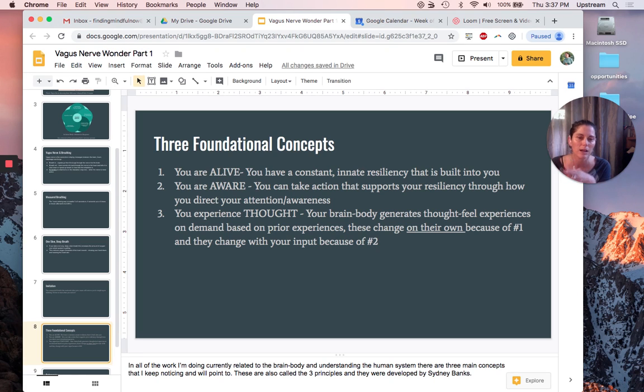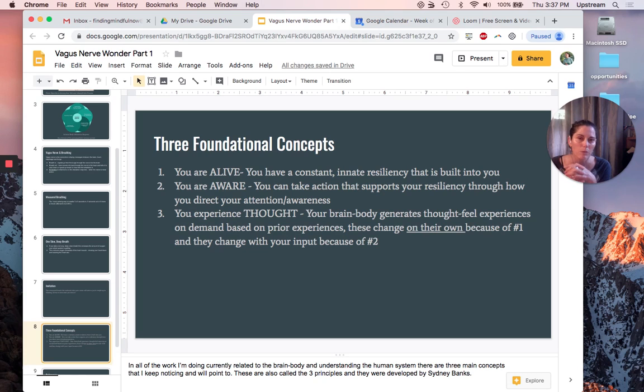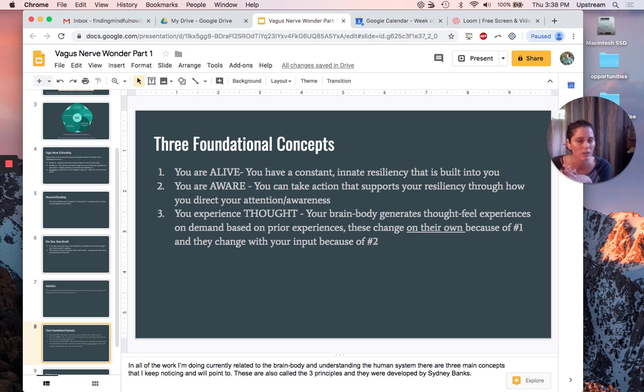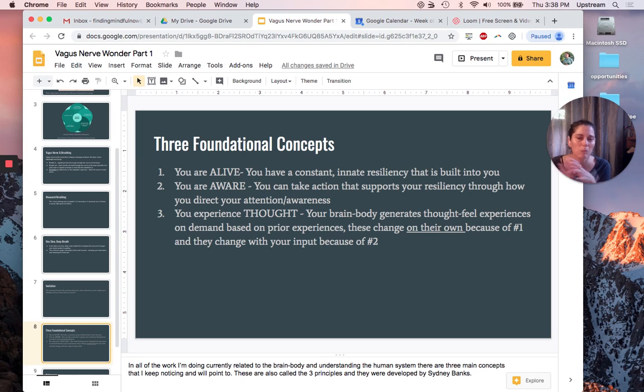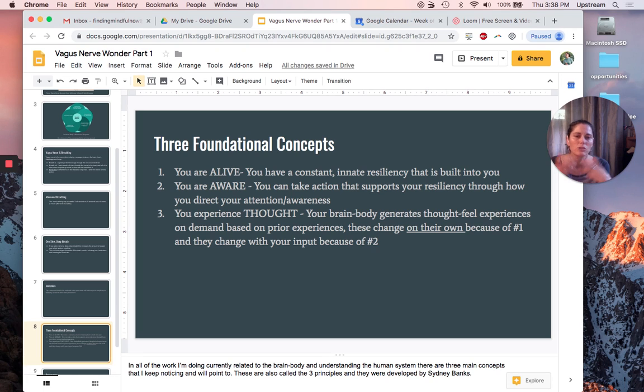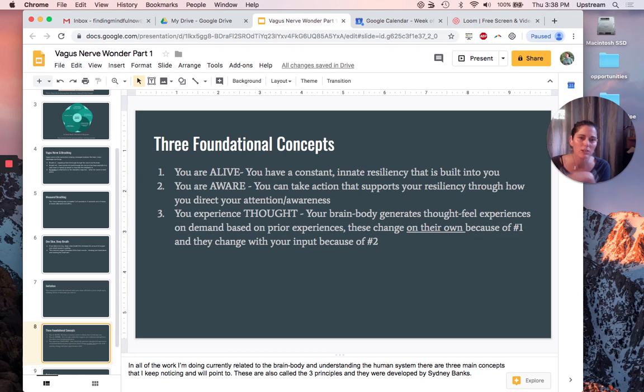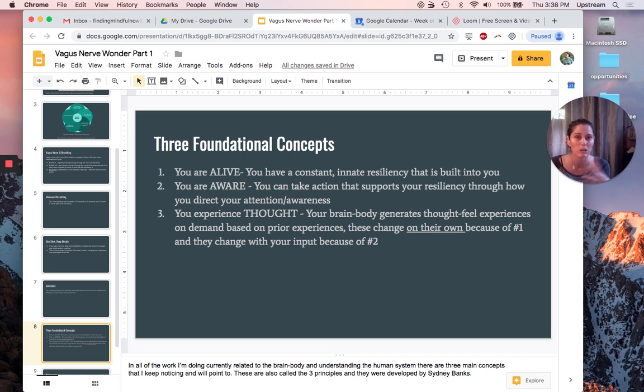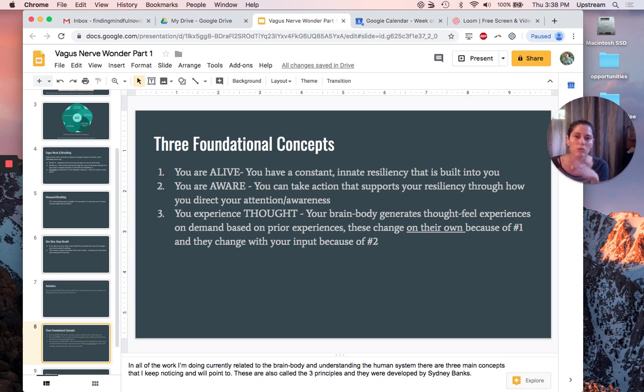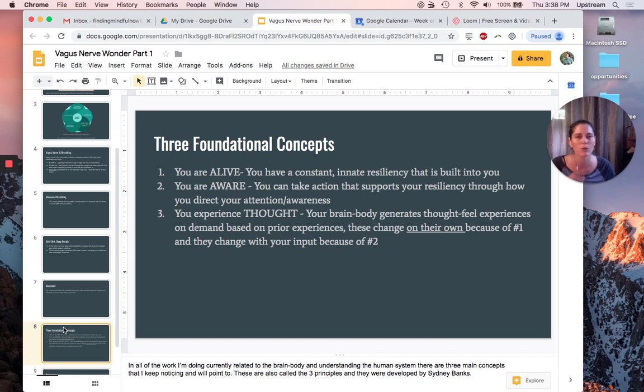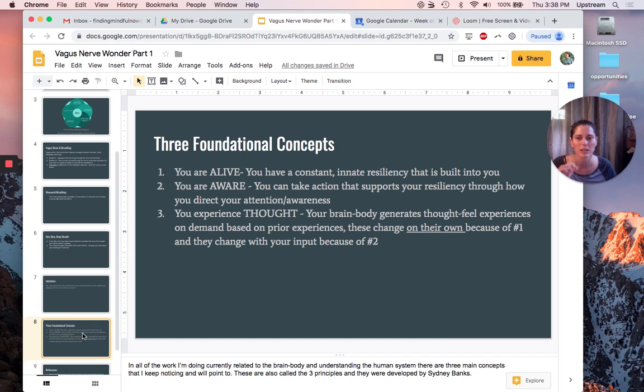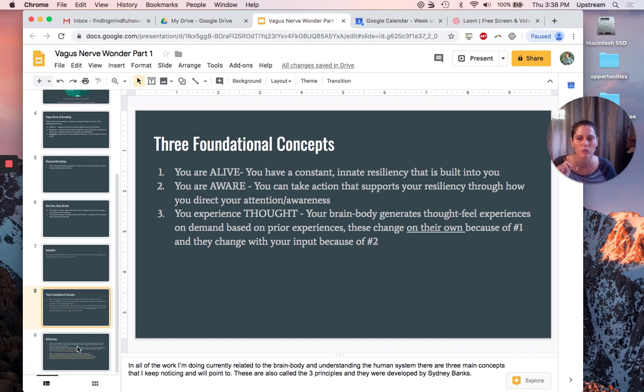I base a lot of my understanding of neuroscience from a relatively new neurological paradigm developed by Dr. Lisa Feldman Barrett called the theory of constructed emotion. Basically, your brain body is generating these thought-feel experiences on demand as needed based on prior experiences. These change on their own because you're alive and having new experiences all the time, and they also change based on your input because you can direct attention and awareness. I'm just letting you know I'm going to be talking about these in future videos.